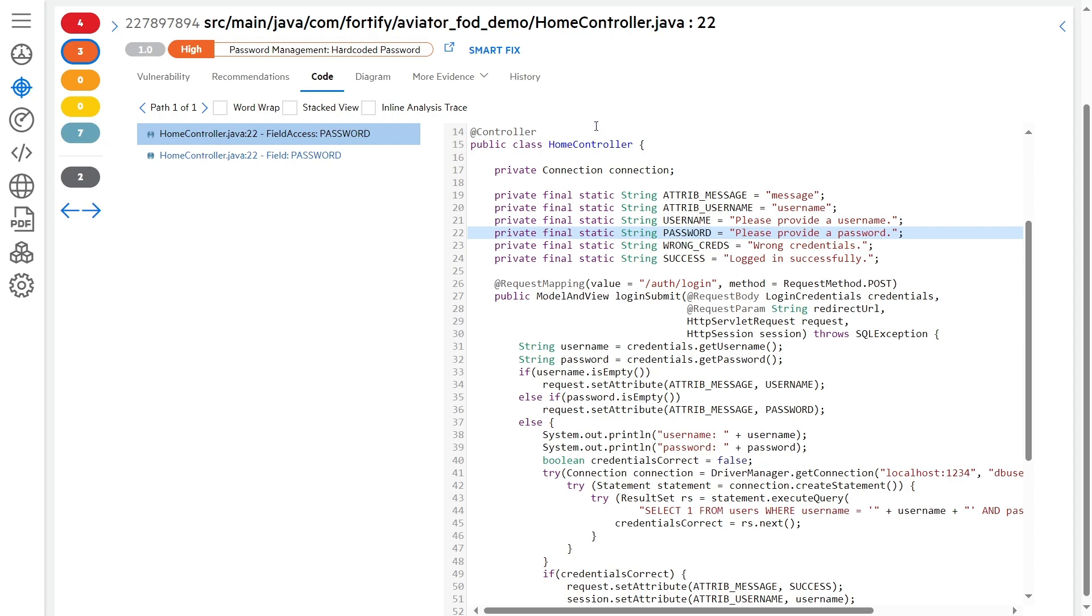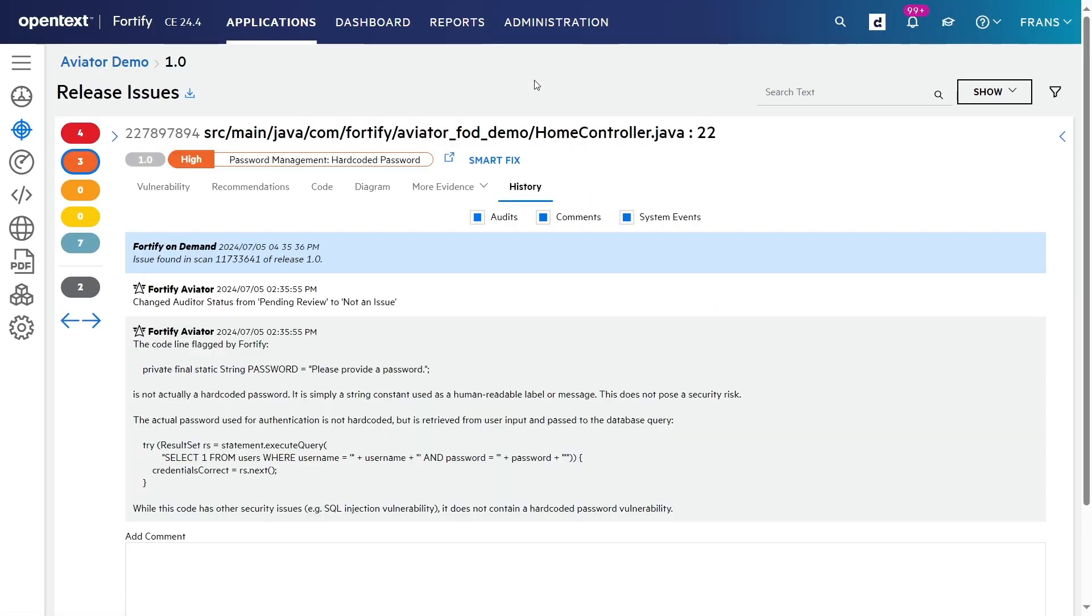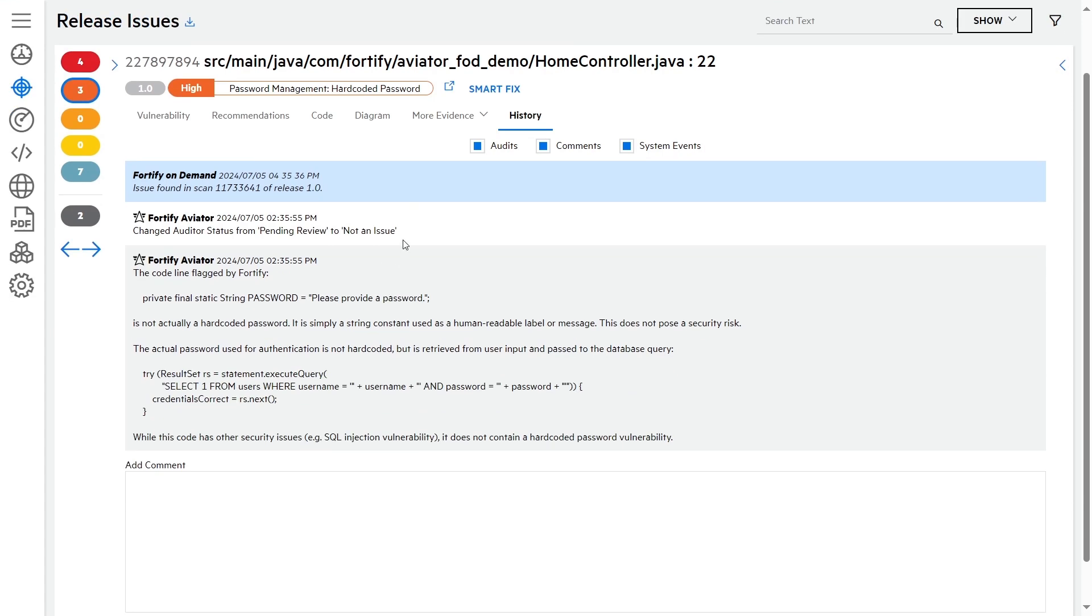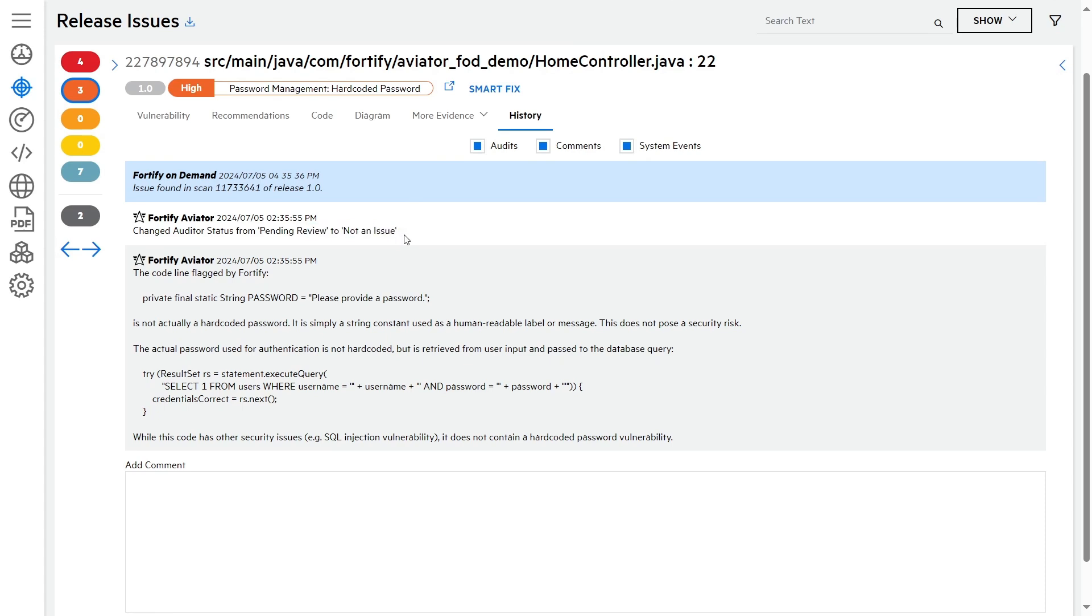Let's see how Fortify Aviator looks at this issue. Here we can see that Fortify Aviator has changed the order status from pending review to not an issue, thereby suppressing the issue because it's a false positive. So it has correctly identified that this is a false positive. Also, Fortify Aviator provides an explanation of why it has made this decision. That's what we see here in the next comment.